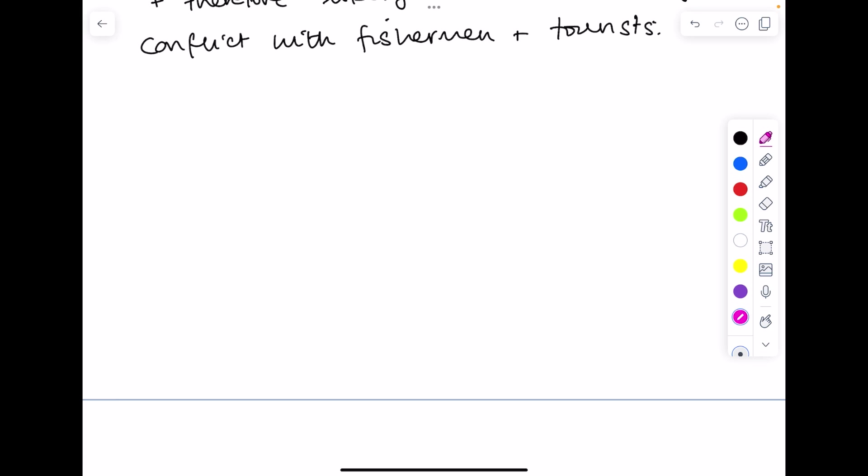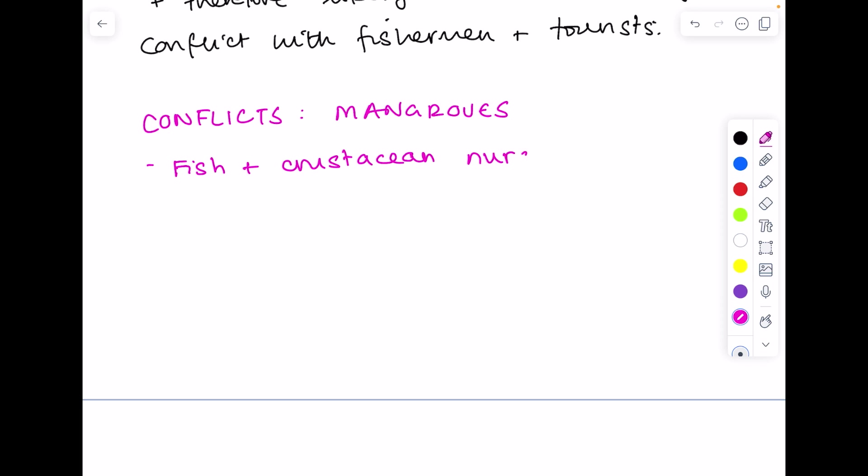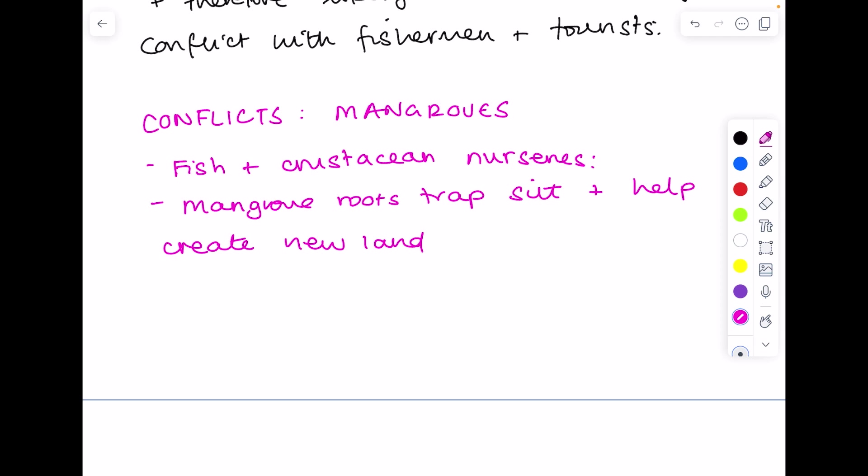Now we'll consider conflicts and mangroves. Remember mangroves provide a great place for fish and crustacean nurseries. So where they are going to spawn and bring up their young. Those mangrove roots trap silt and help create new land. Mangrove timber provides a source of fuel and building material.